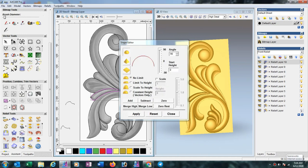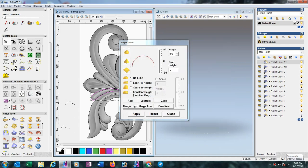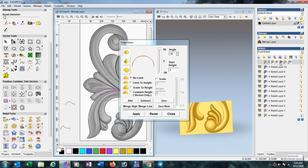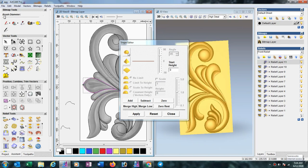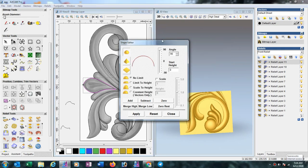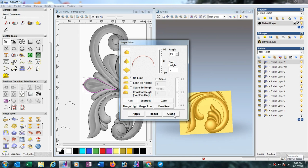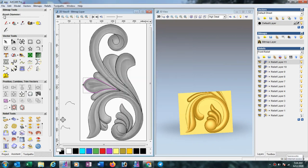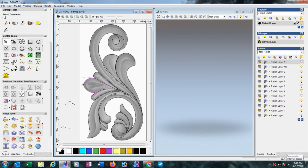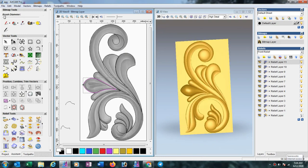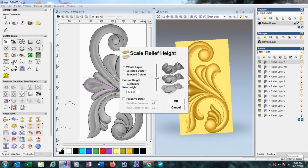Now we take another layer, select this one, press add, then close. Here also we have to put the value as 10mm.